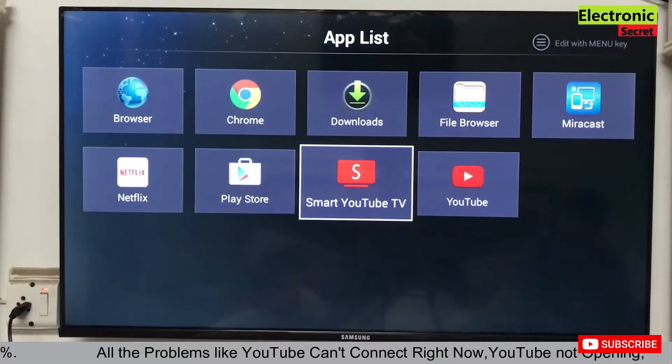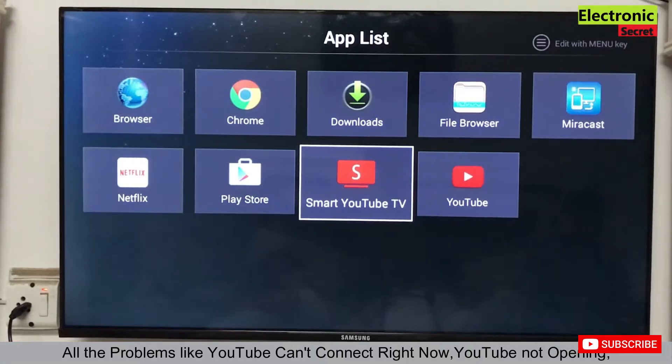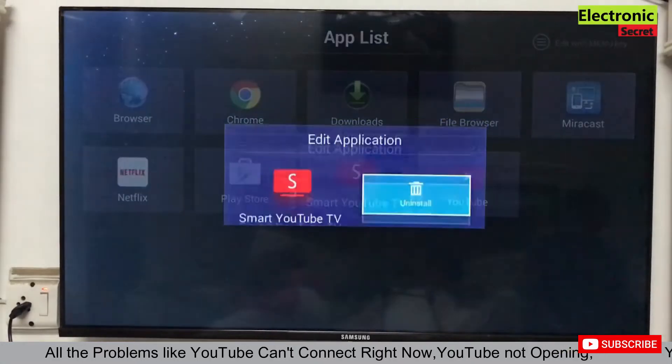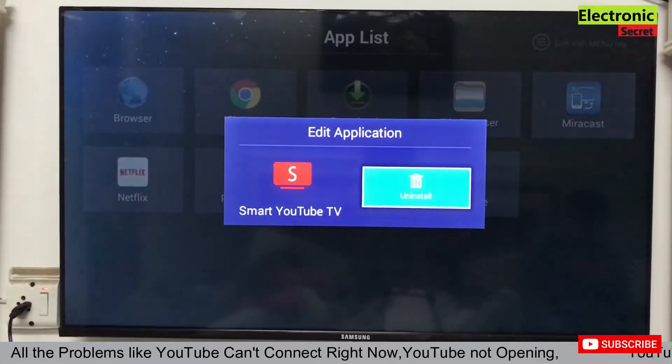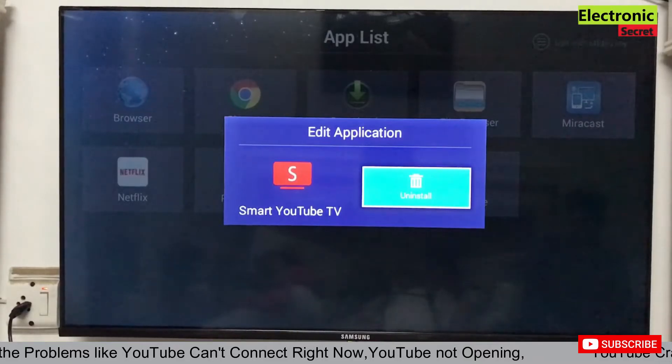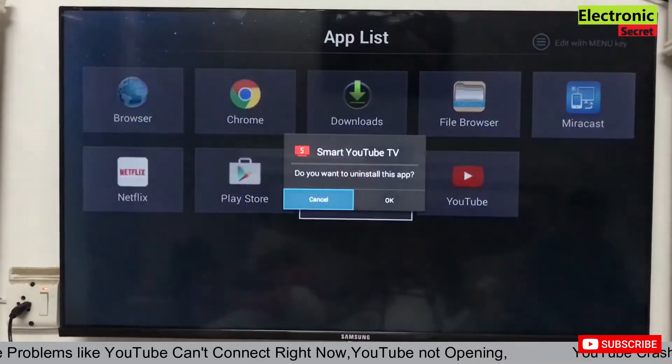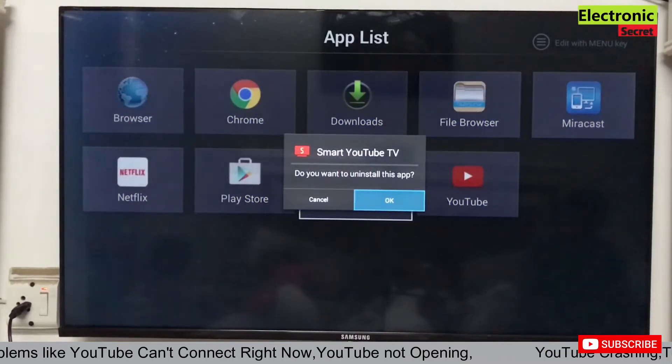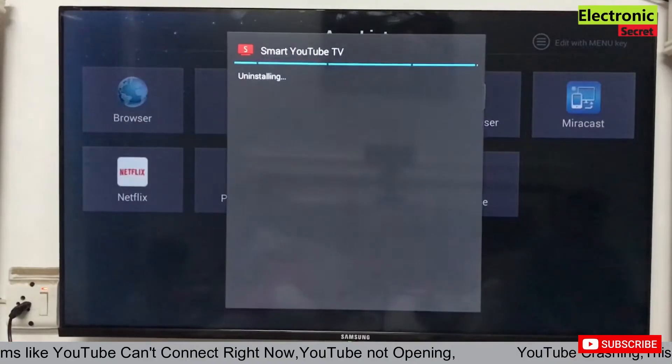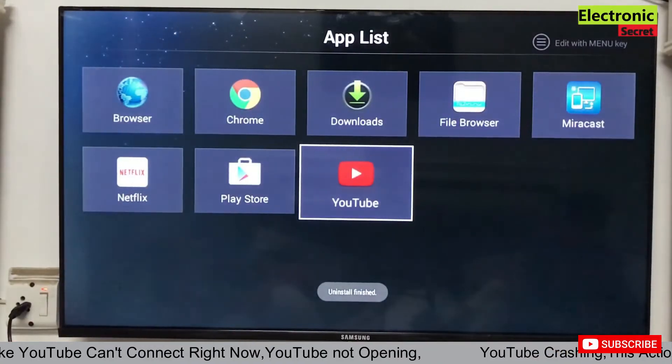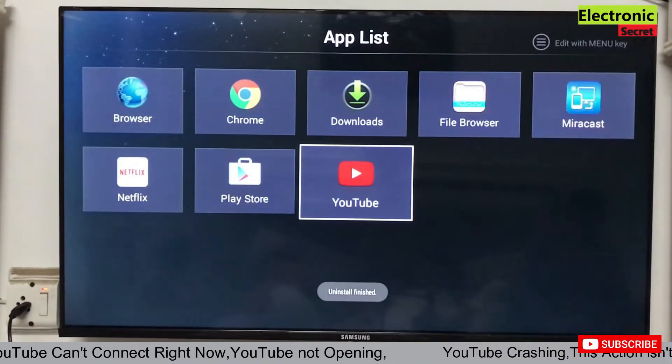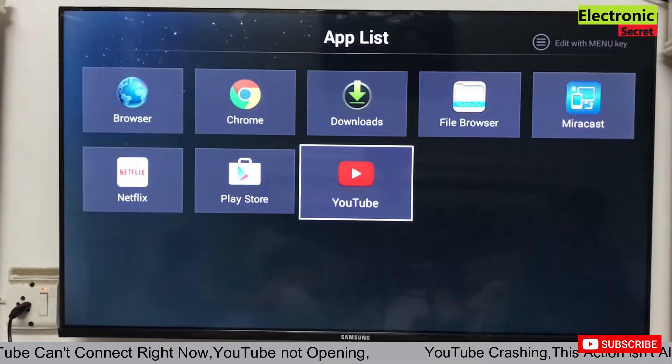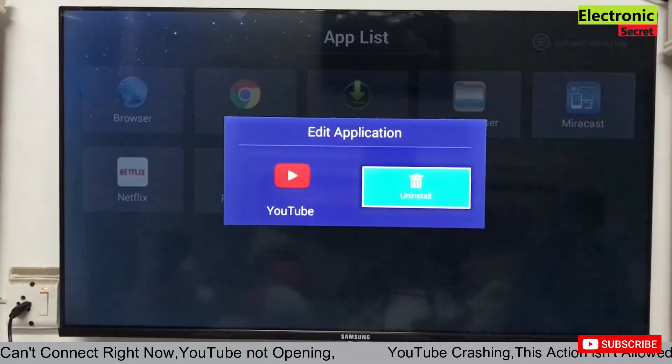Now, in order to fix this, we have to uninstall all the YouTube apps, all variants. I am uninstalling the first one. Now I am uninstalling the second one.